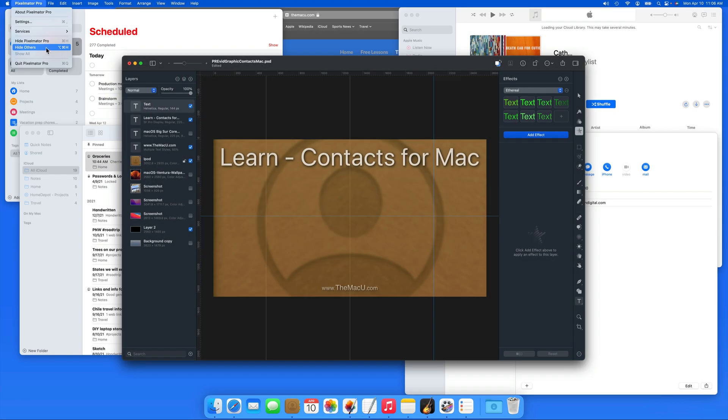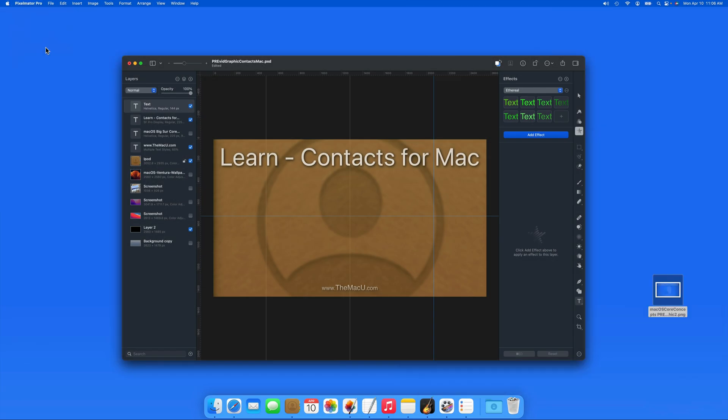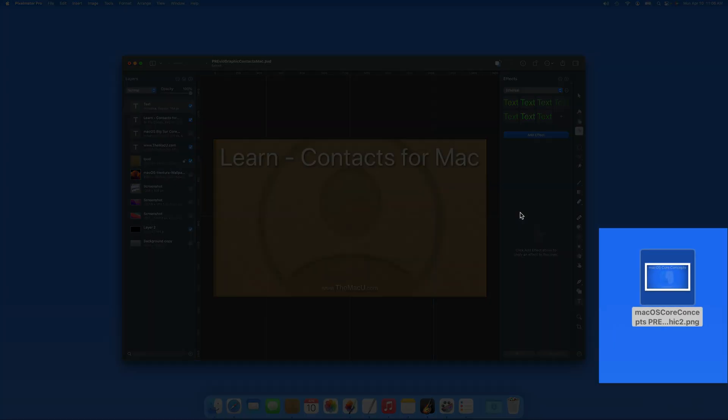Doing this hides all the open apps except the one that's being used, in this case Pixelmator Pro. This can be a great way to quickly clean things up on your display, or maybe access a file on your desktop.